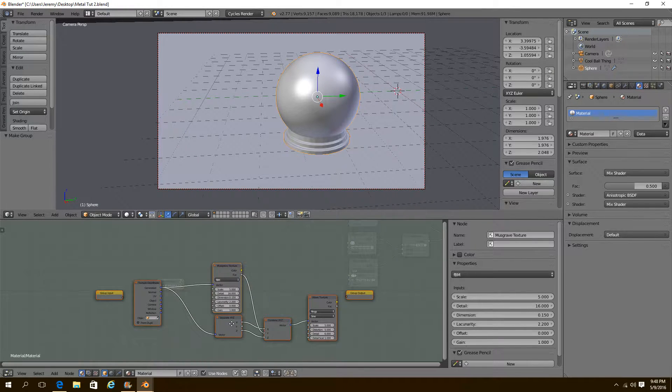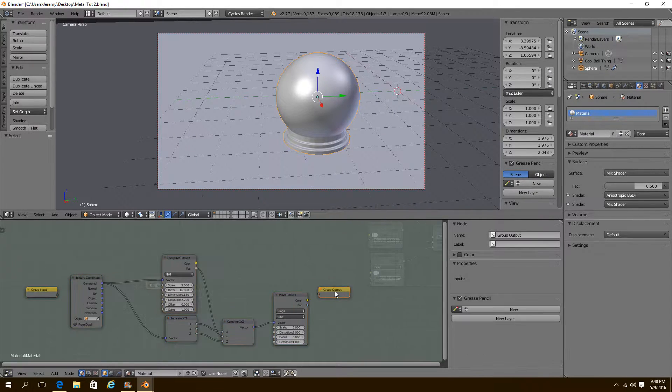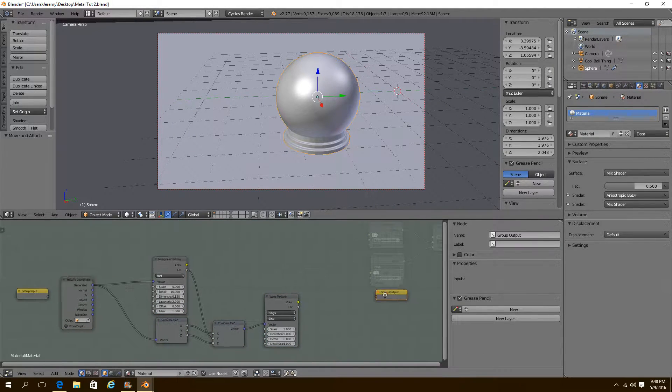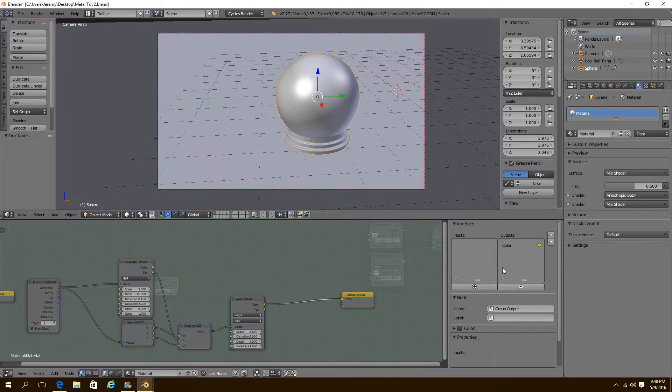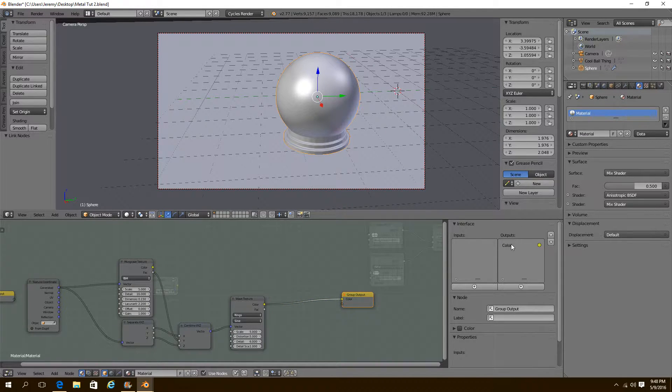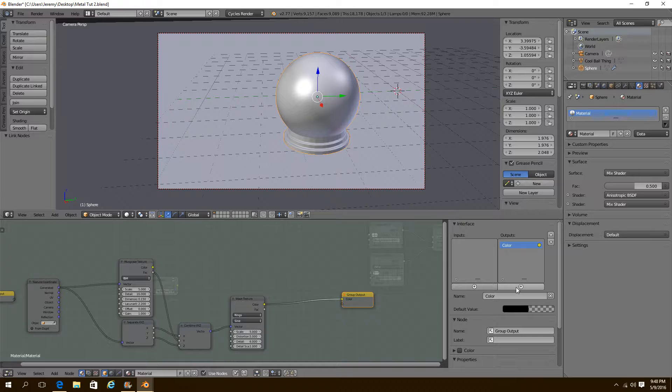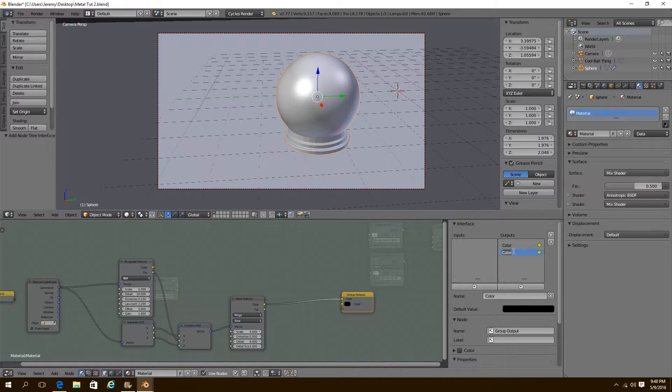I'm going to make a group. And I'm going to plug this color into the group. So we have our outputs and inputs. So we need two outputs. We need our color. And we're going to make another one and call it factor. Just like that.